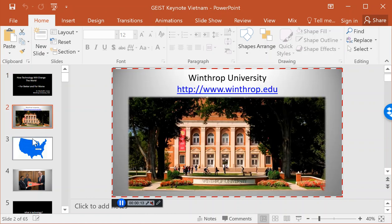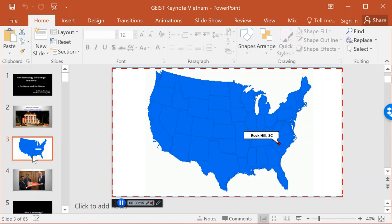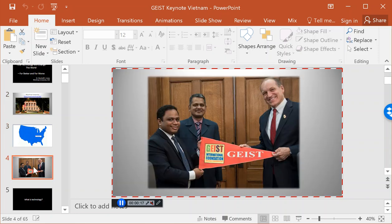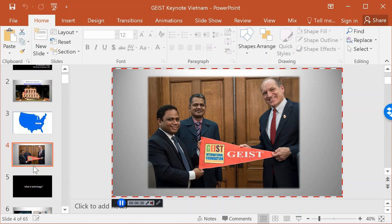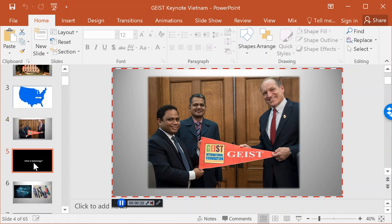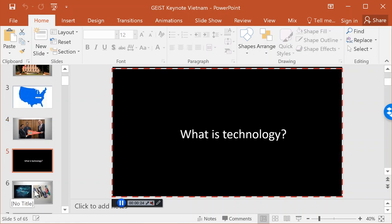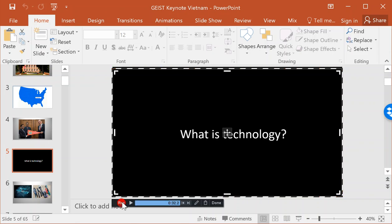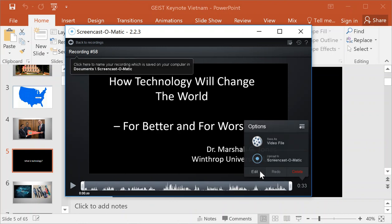I'm going to move from this slide. I talked to them about Winthrop and where Winthrop was, and about the partnership between Winthrop and the GIST Foundation. At this point I can just narrate each individual slide. When I'm done — I won't actually go through all 60-something slides — I can say that I'm done and then save my video file.